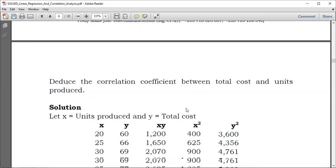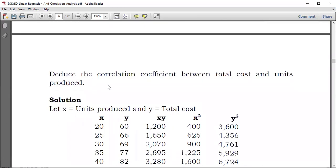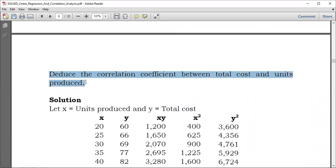We are told to deduce the correlation coefficient between total cost and units produced — so all we need is the correlation coefficient.